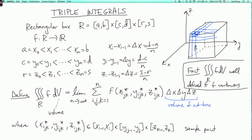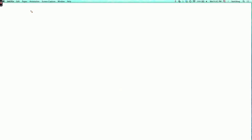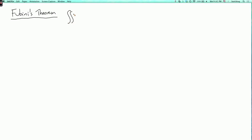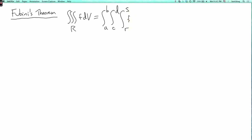We can also do triple integrals over more general regions. First, there is an analog of Fubini's theorem, which says that the triple integral over the box of F dV equals the integral from a to b, with x going from a to b, y going from c to d, and z going from r to s, of F(x,y,z) dz dy dx. There are five other orders in which you can evaluate the integral.